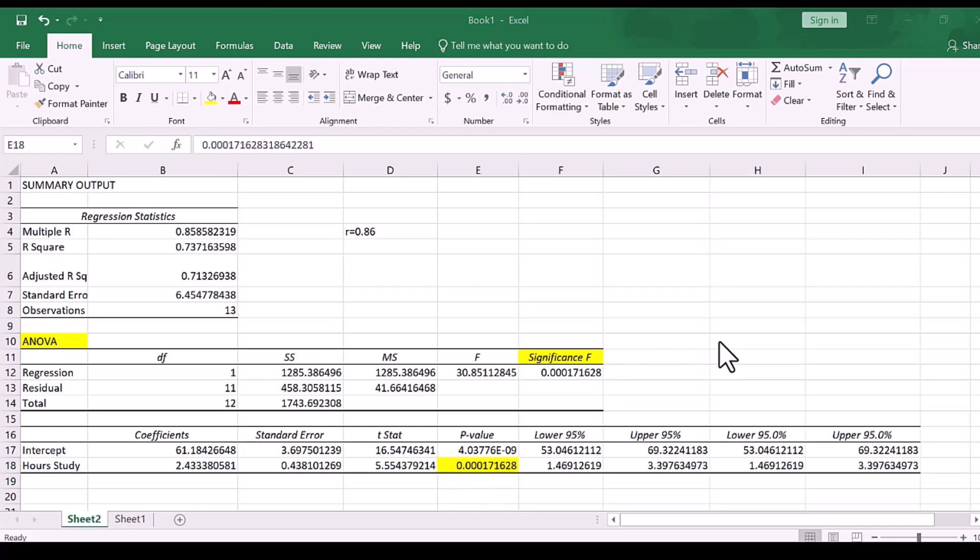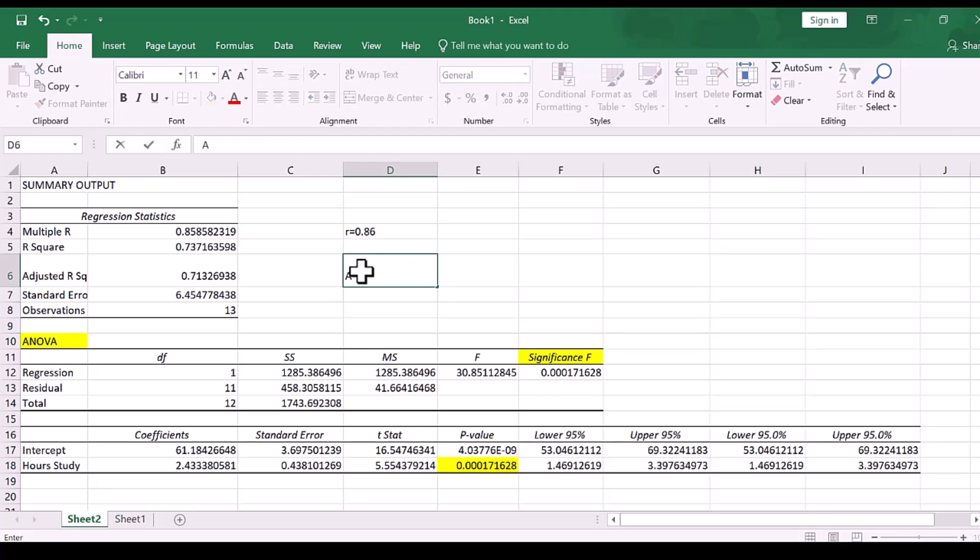So, you can see how two are the exact same here, significance F and p-value, they are identical. Now, what we are going to do here, we will use alpha 0.05, and the decision rule is as follows,